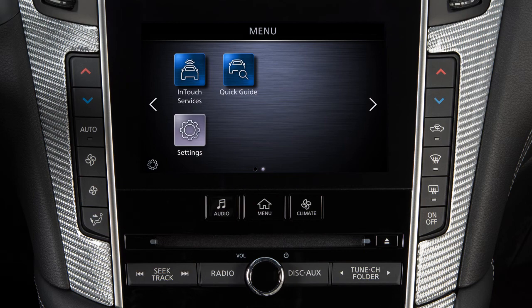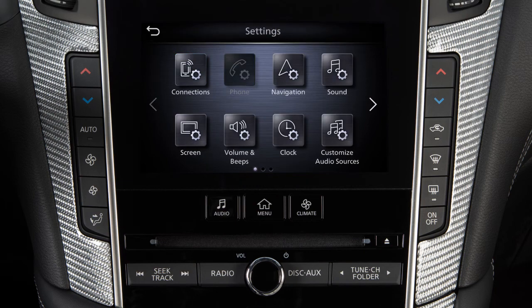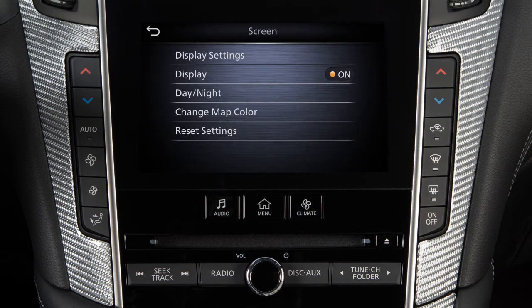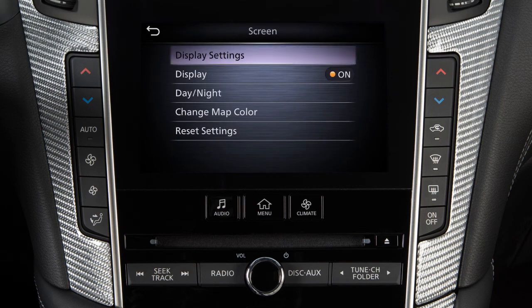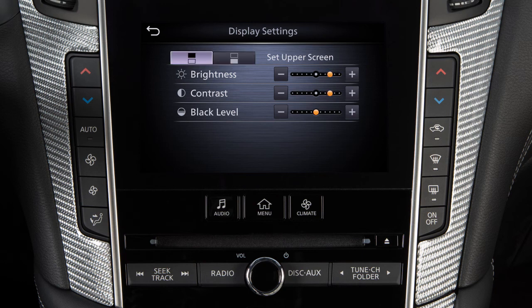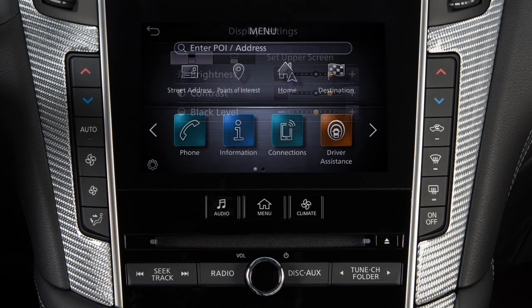Touch Settings, then Screen, then Display Settings. Use the icons to select the lower or upper display, then adjust the brightness, contrast, and black level to the desired setting.